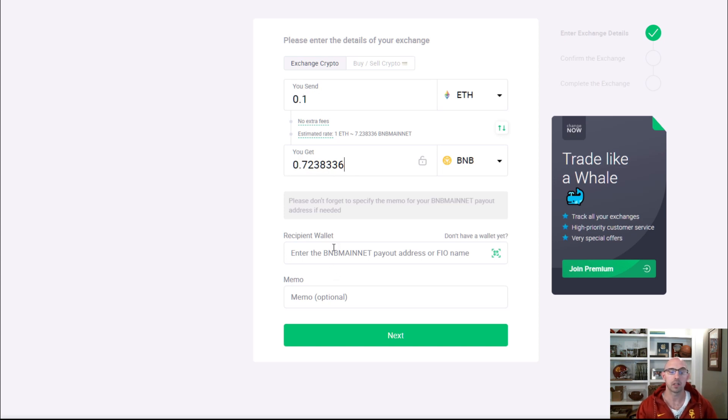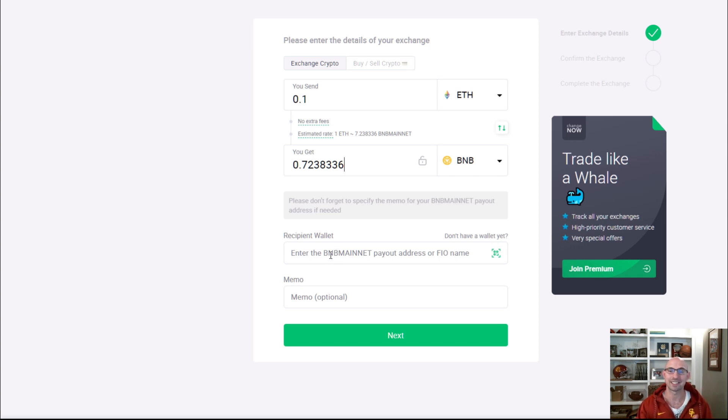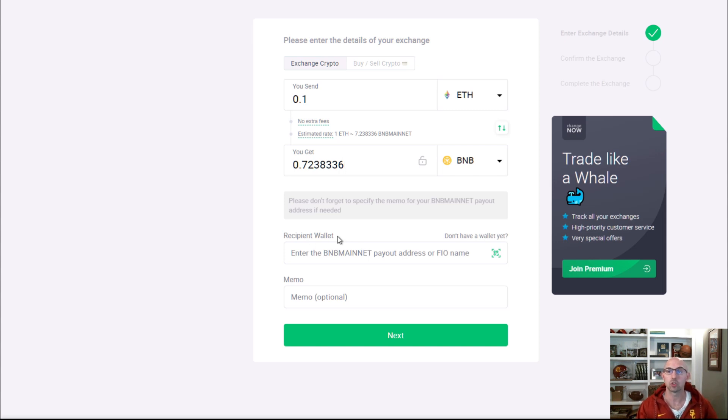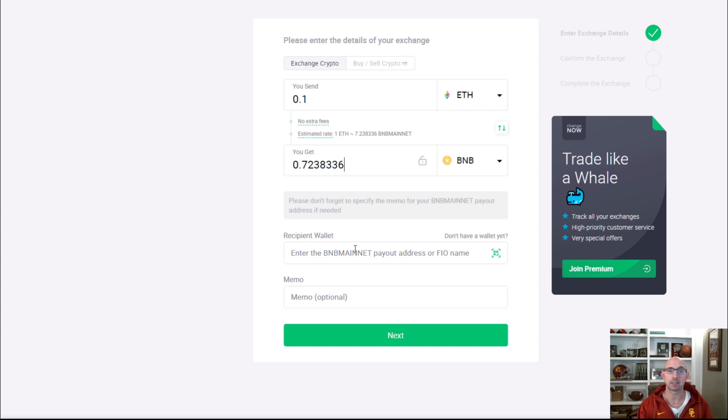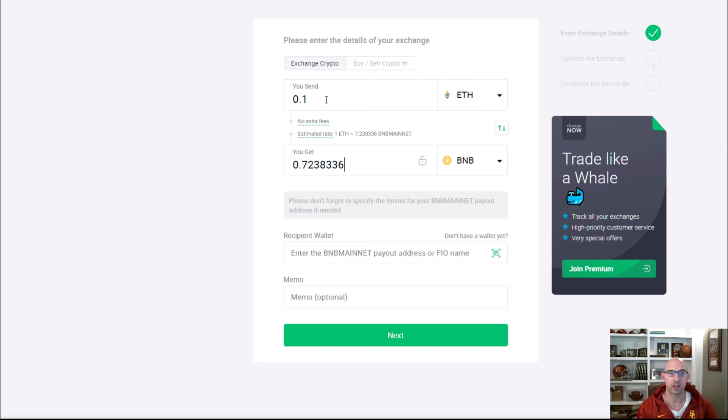You need to use something like Trust Wallet to actually send the BNB to. I'm going to link another video on how to swap and send this to MetaMask. You need to swap it within Trust Wallet to a Binance Smart Chain so you can send it to MetaMask.